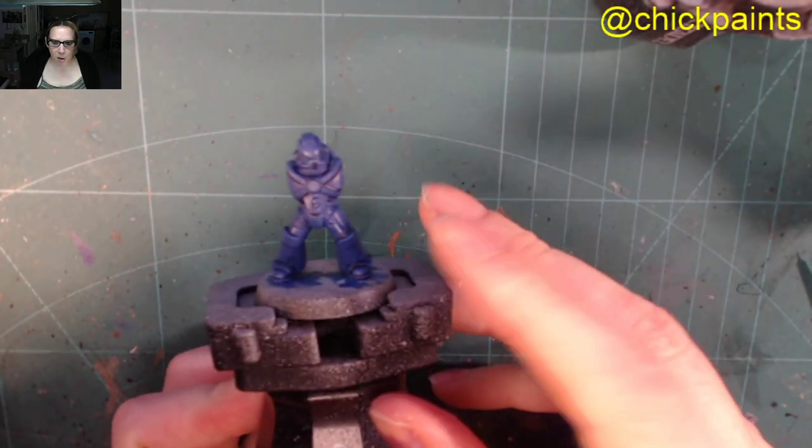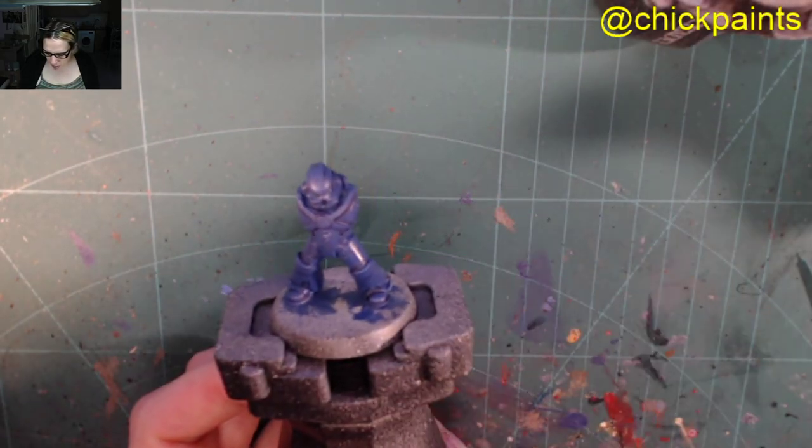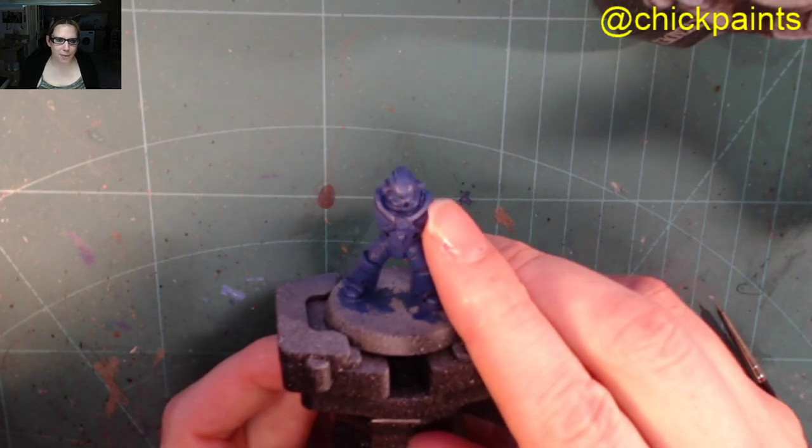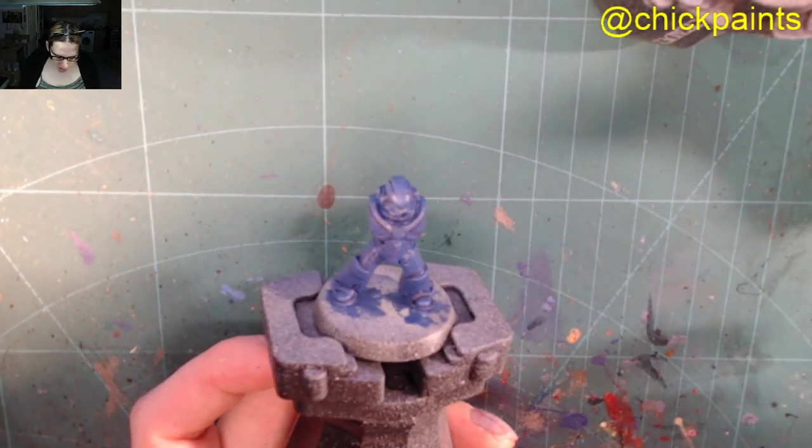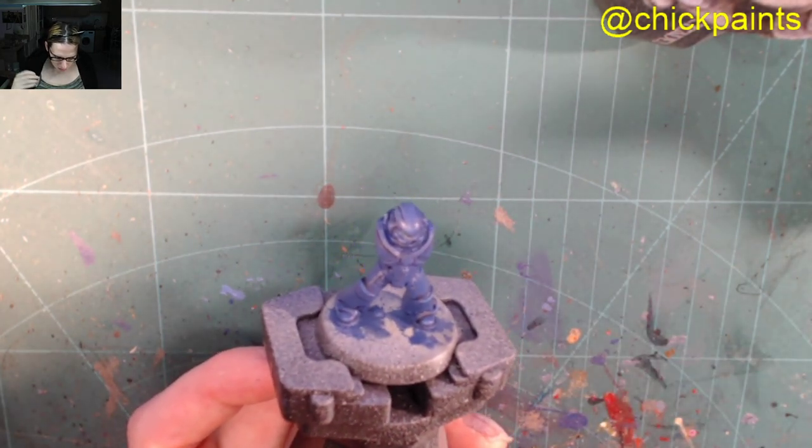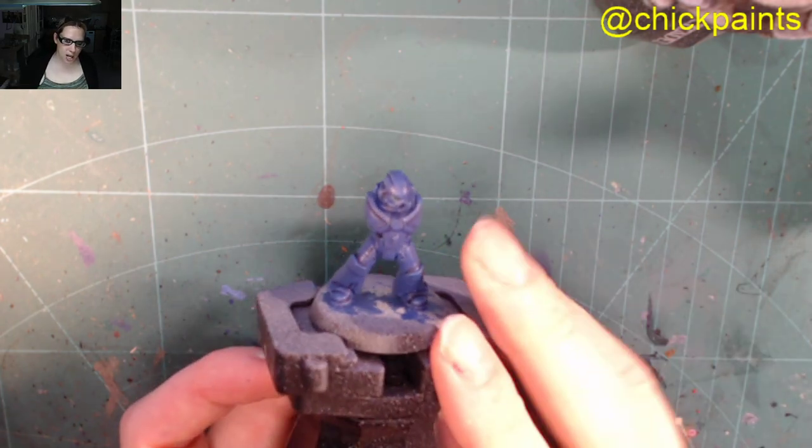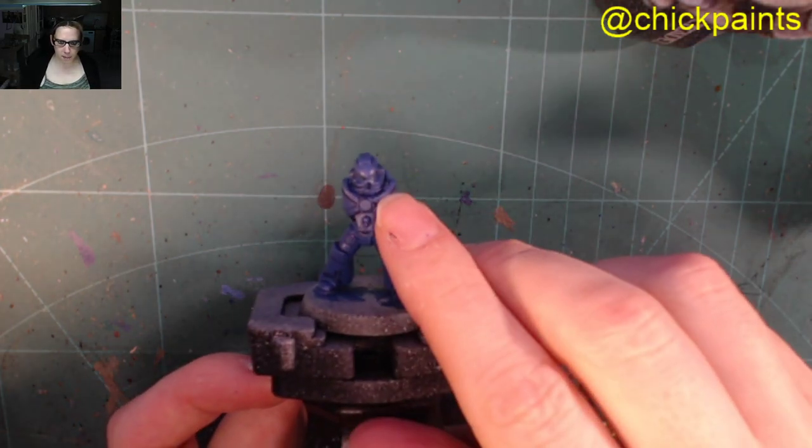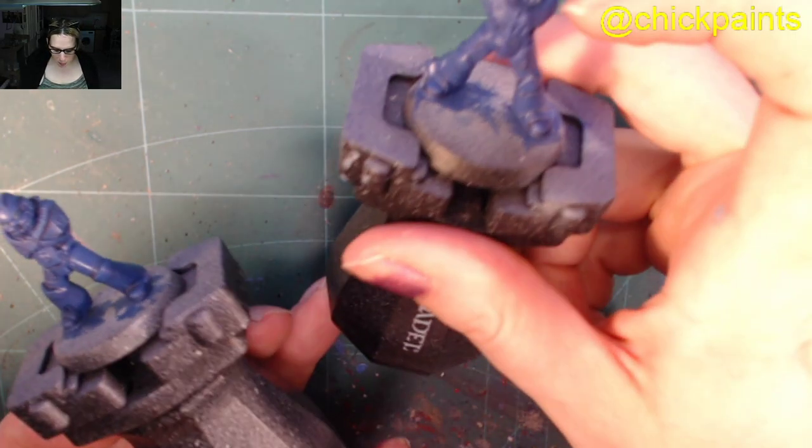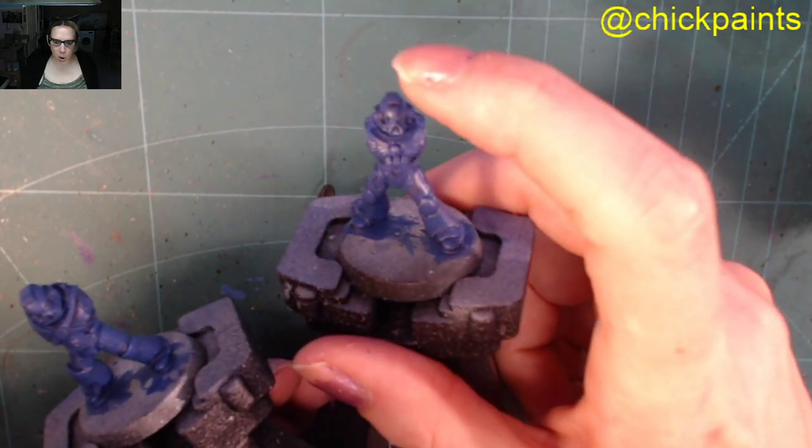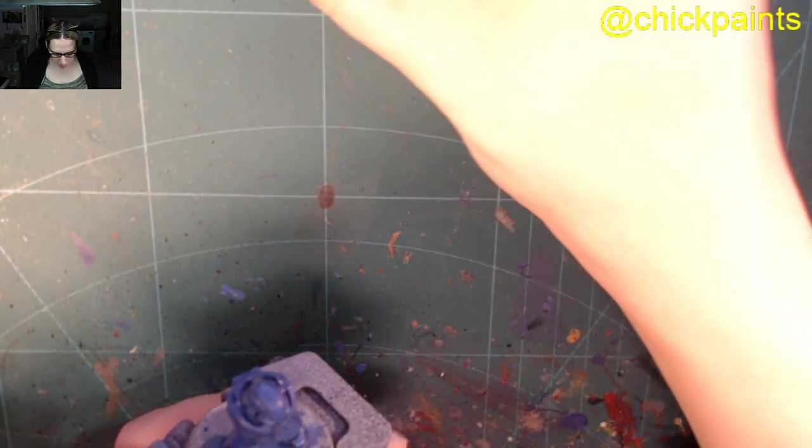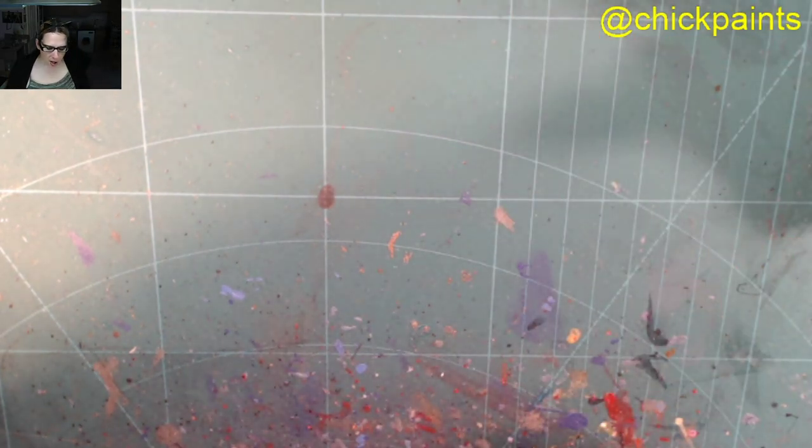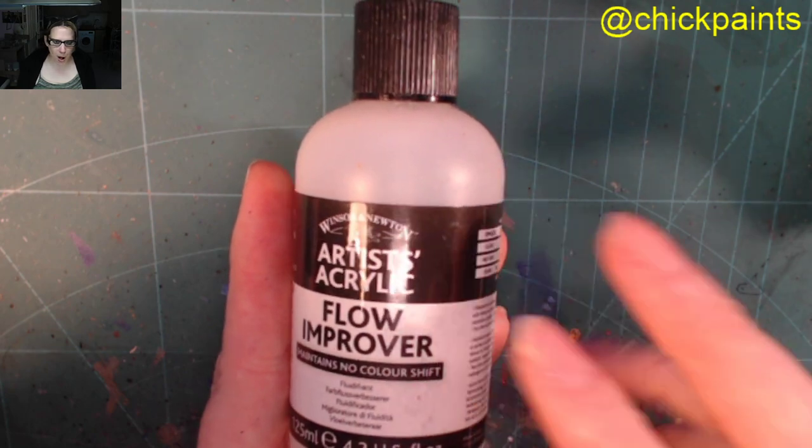A lot of this is going to be based on Citadel paints because that's primarily what I use. I do use some Vallejo. So you get to that point and then you can just chuck on your highlights. And yeah, this stage, once you've put the layer down and it's dried, then you can do the metallics. So if they've got the Aquila on the chest, some gold, silver, and then, like I say, again, I use this product flow improver.